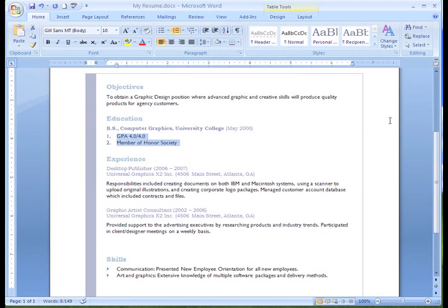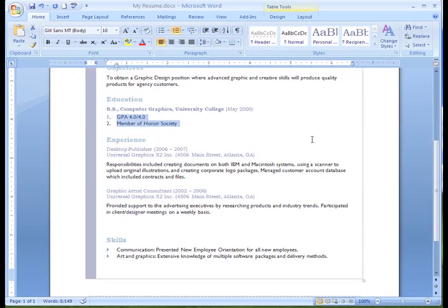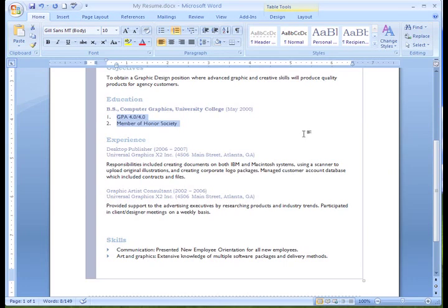This looks pretty good. As you can see, bulleted and numbered lists can be used to draw attention to certain parts of the text and in this document really make it look good. I'm going to finish formatting all my bullets so they look the same and my resume looks professional, and I'm going to go ahead and add all my information to the resume.